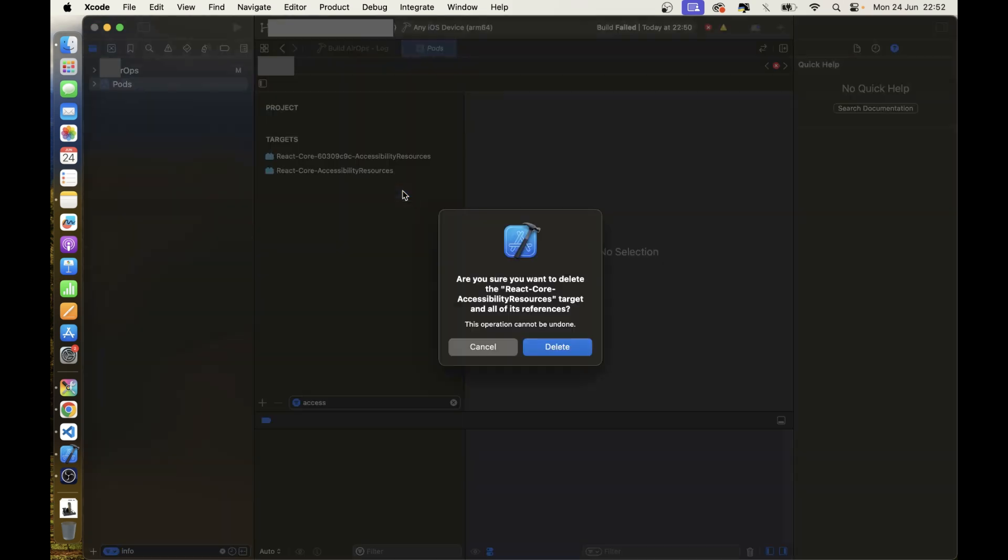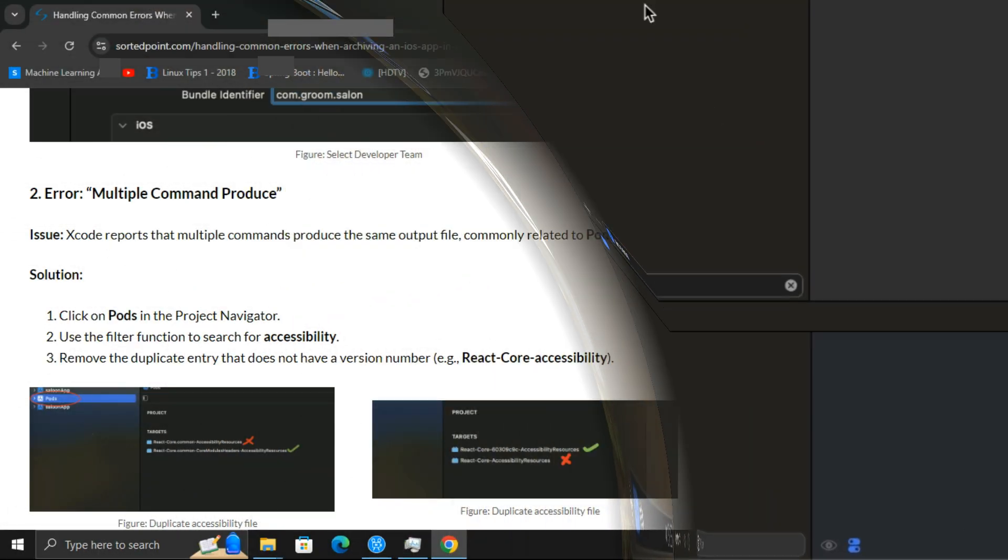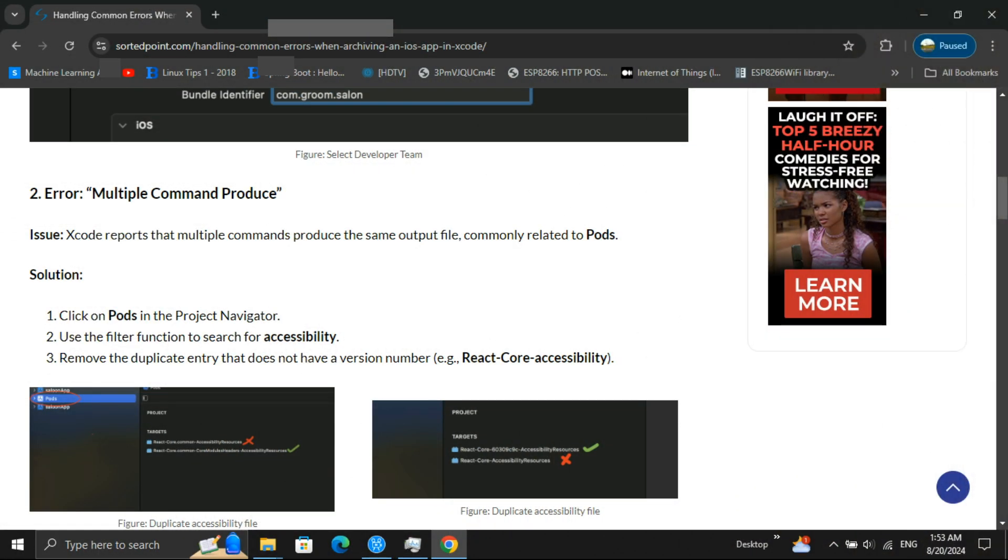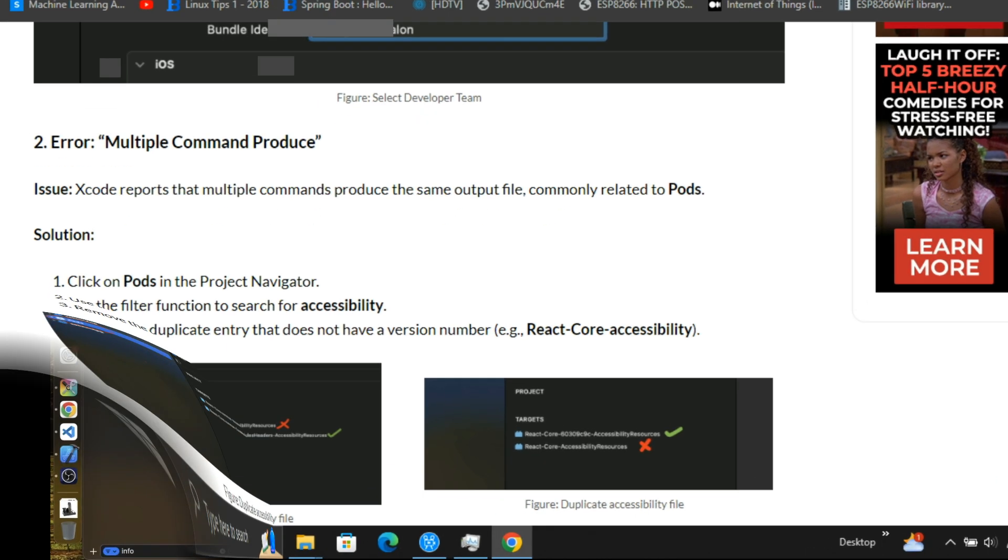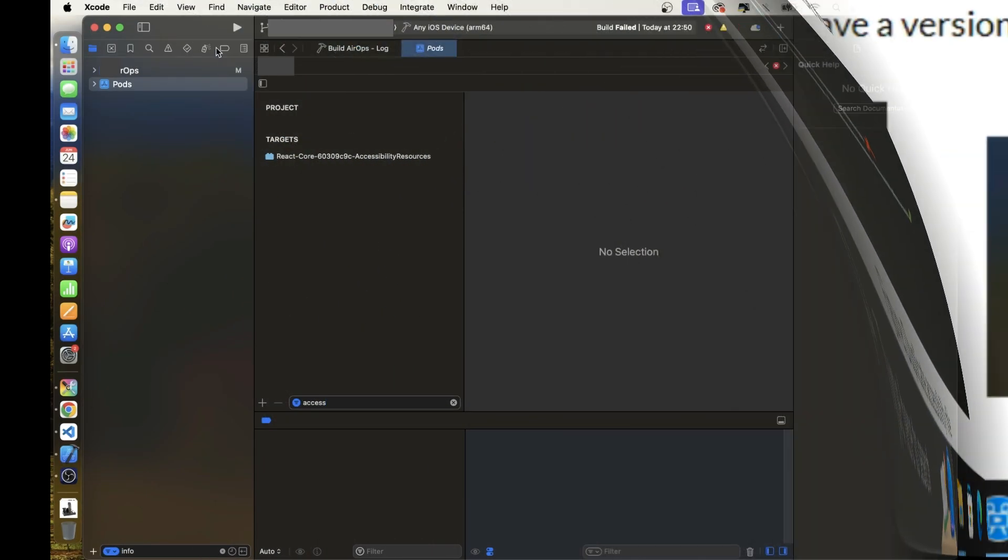If you have a core module header then keep it and delete another. For more details a blog post link is given in the description. You can follow the blog.